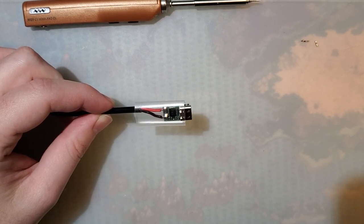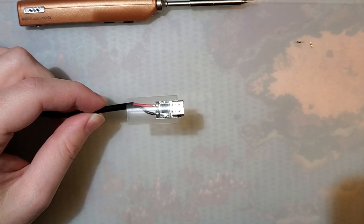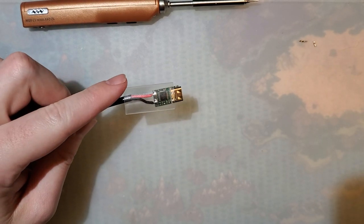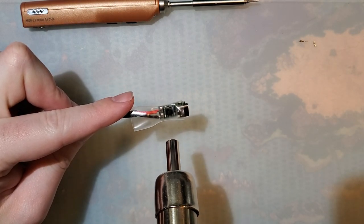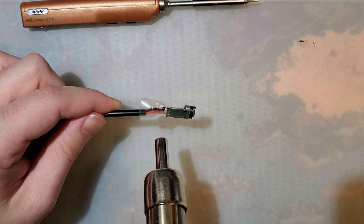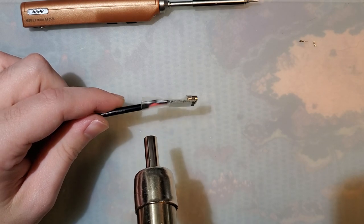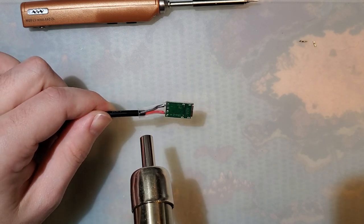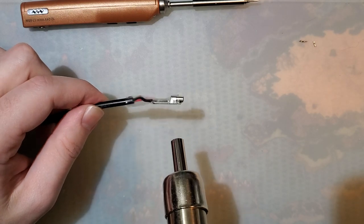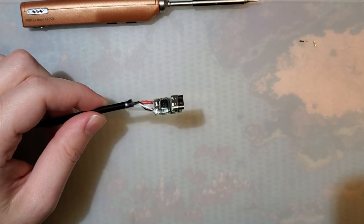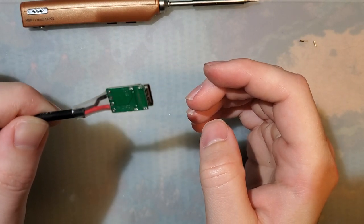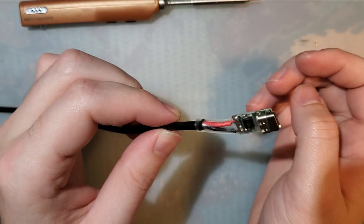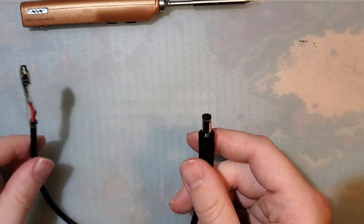Yeah, that definitely could be better. But it also could be worse. Should have cut the heat shrink just a wee bit longer. Alright. No more flickering. So that's it. That was the complicated power supply install.